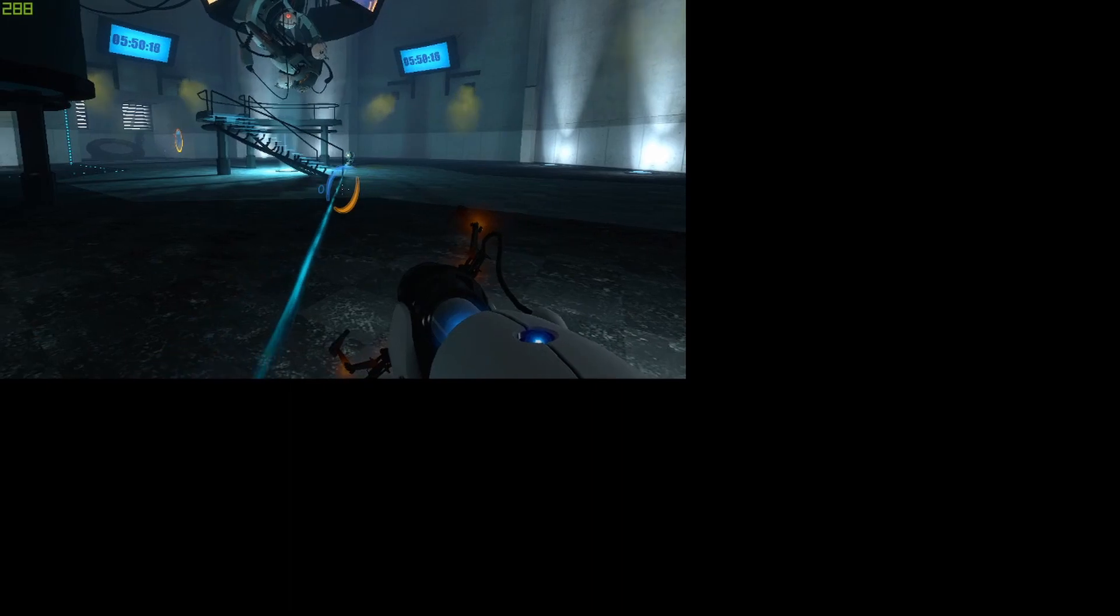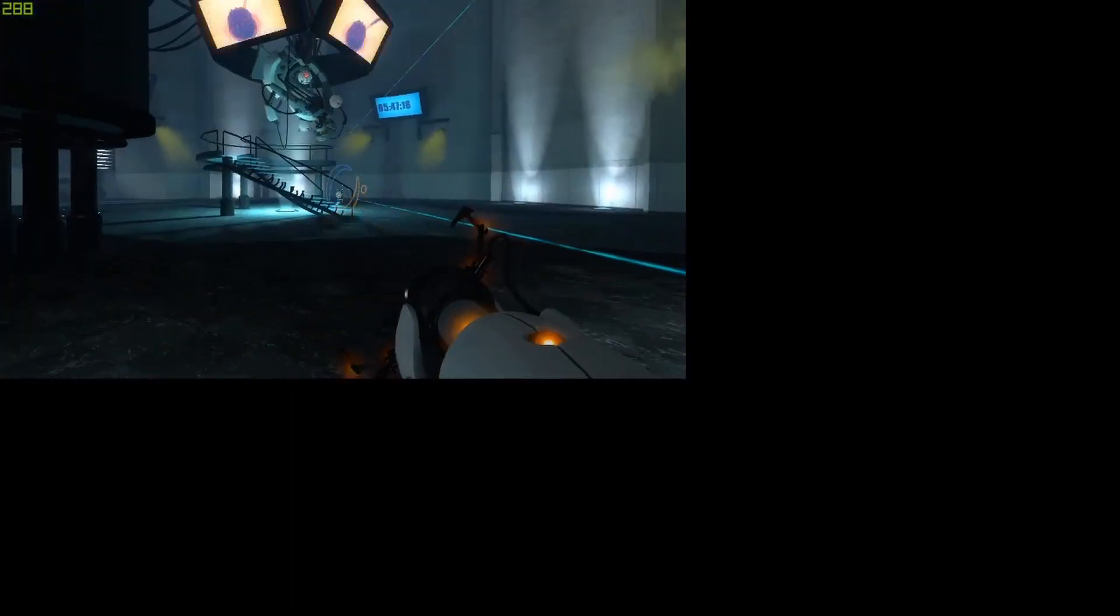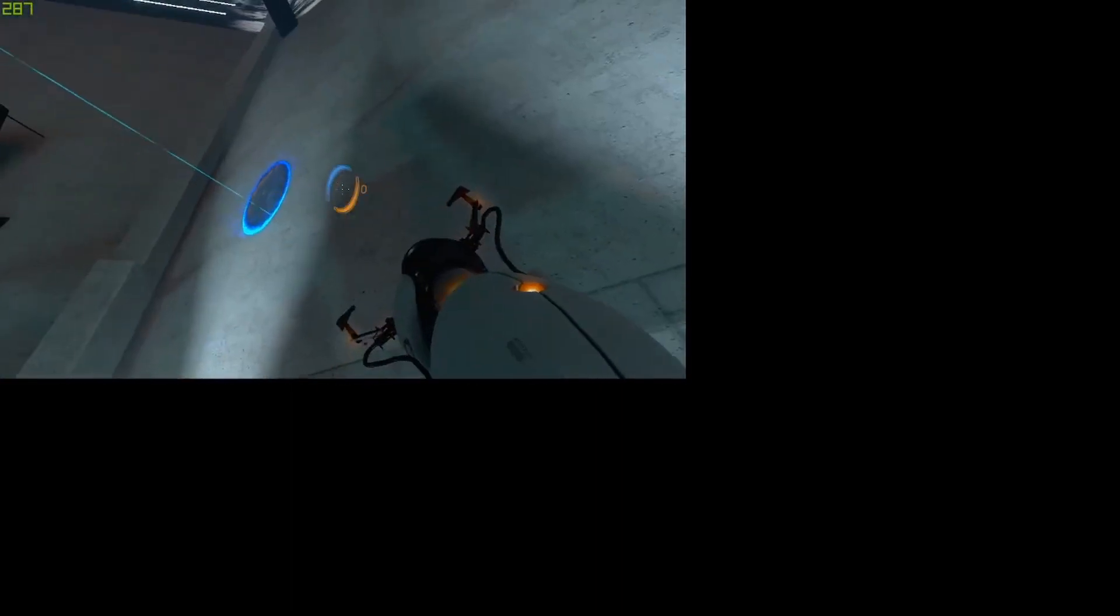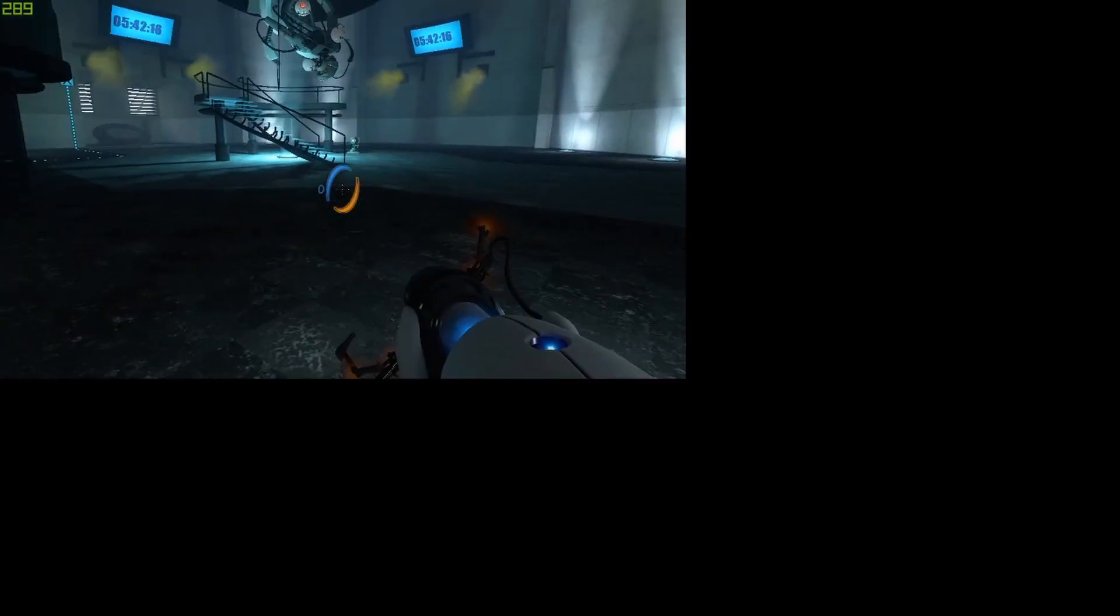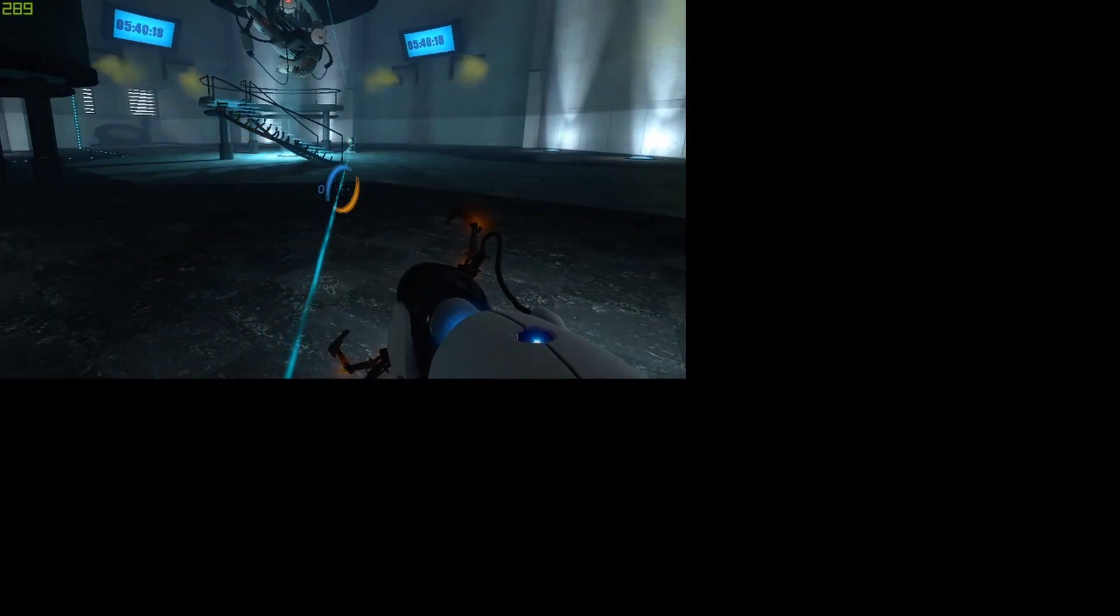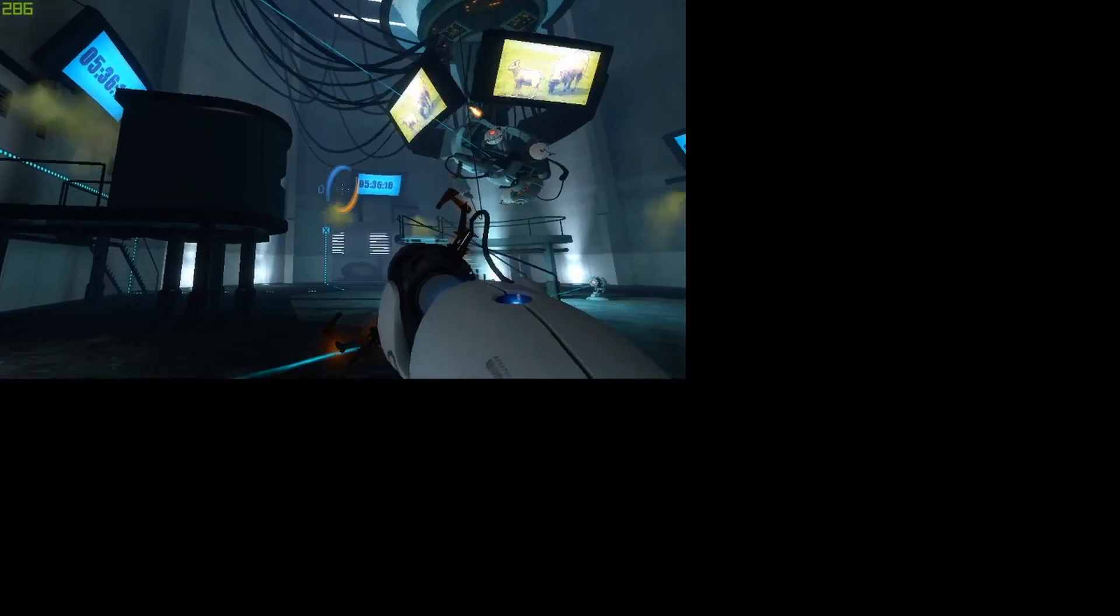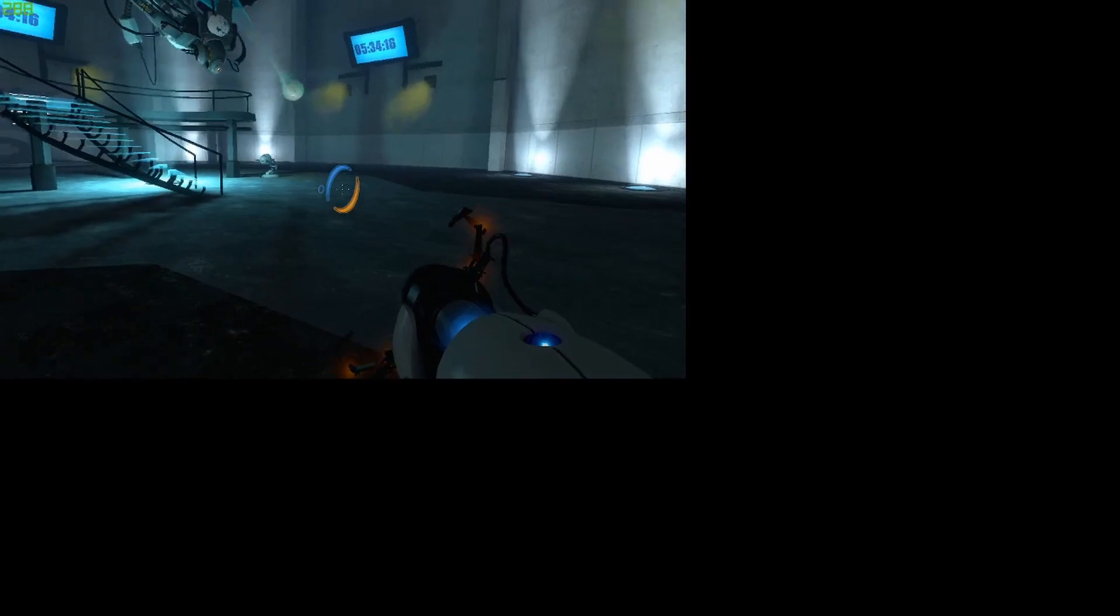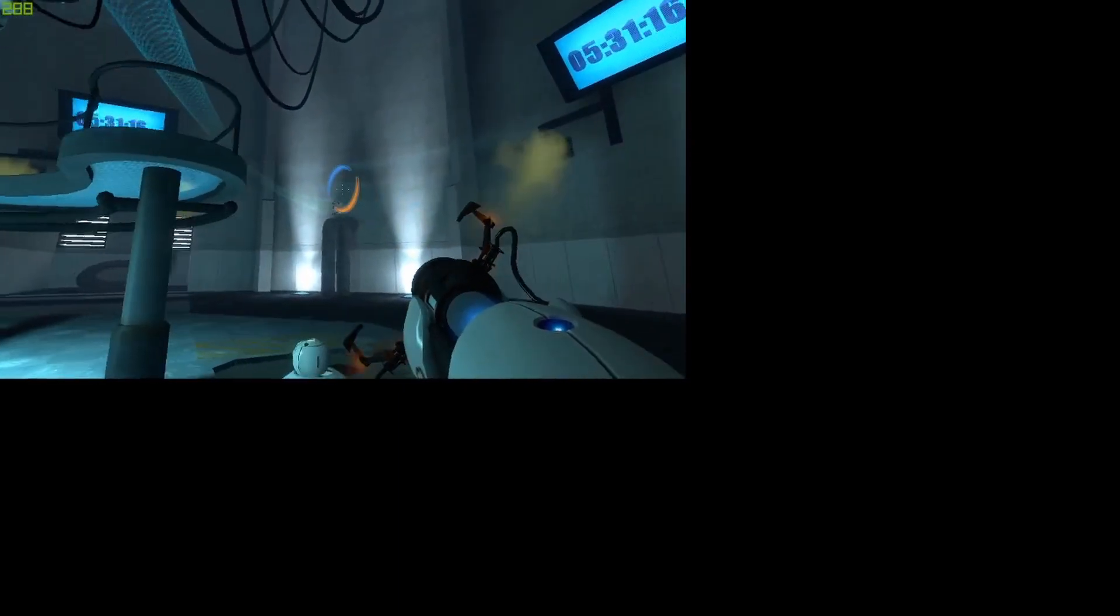If you want my advice, you should just lie down in front of a rocket. Trust me, it'll be a lot less painful than the neurotoxin. Keep doing whatever it is you think you're doing. I'm telling you and giving you good advice. The rocket really is the way to go.